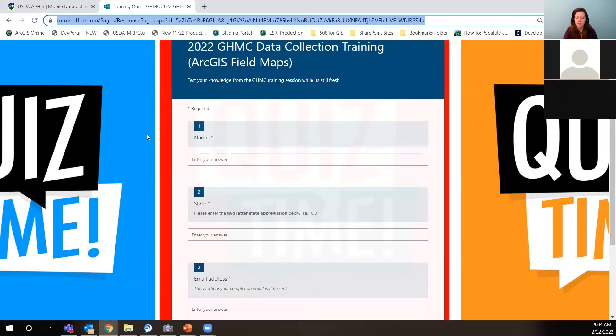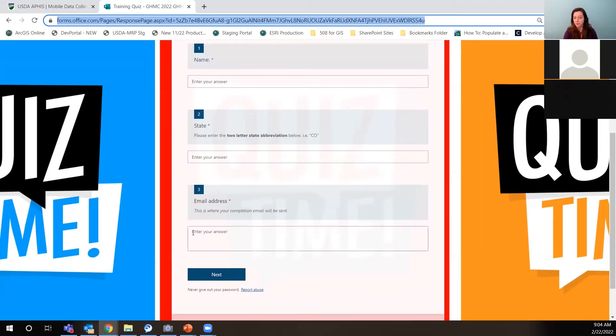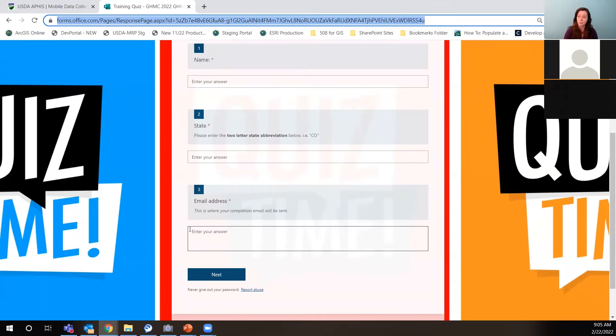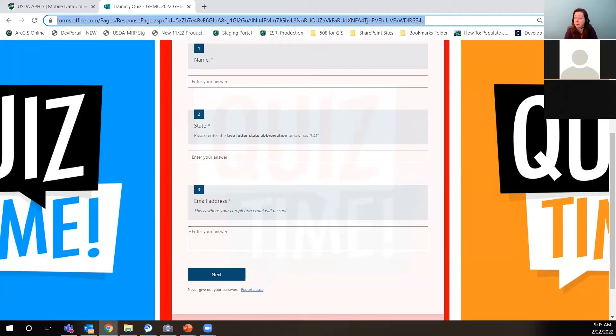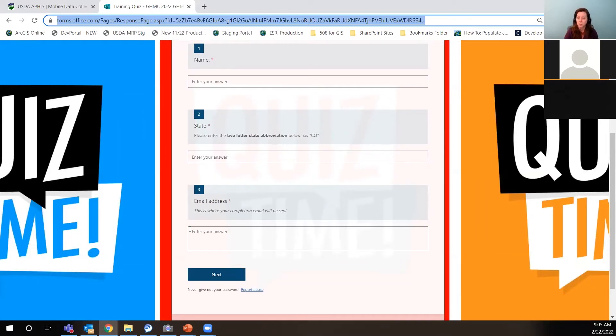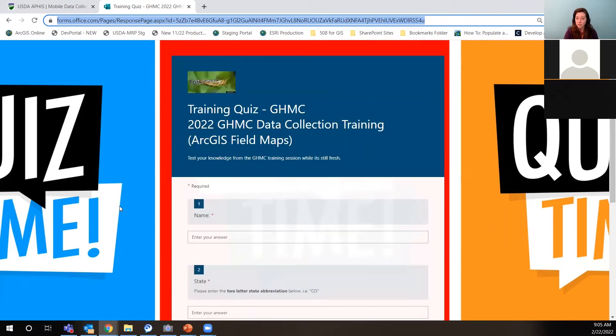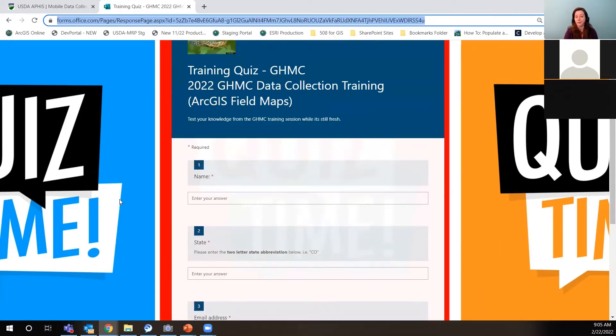And just scrolling down here at this question number three for the email address. If you enter this in with care, completing this quiz will automate an email back to you that says you completed this course. That might be nice to have for your supervisor or just to add to your list of accomplishments. But it will give you that automated email that says you completed the course. So please make sure that you take the quiz. It's going to give you that little email, and it will test your knowledge a little bit. Although I try to be real easy on that.